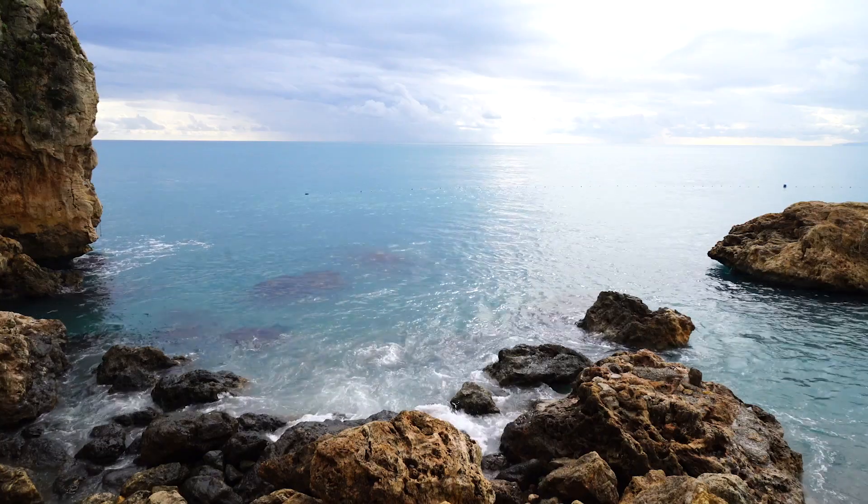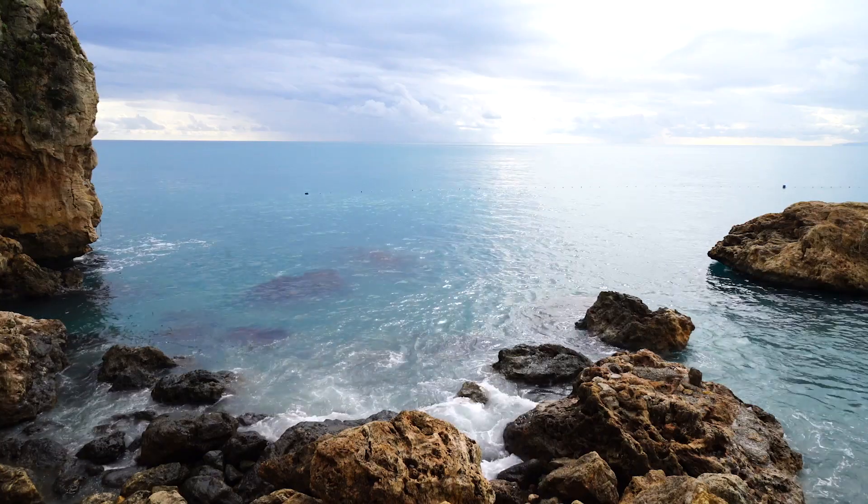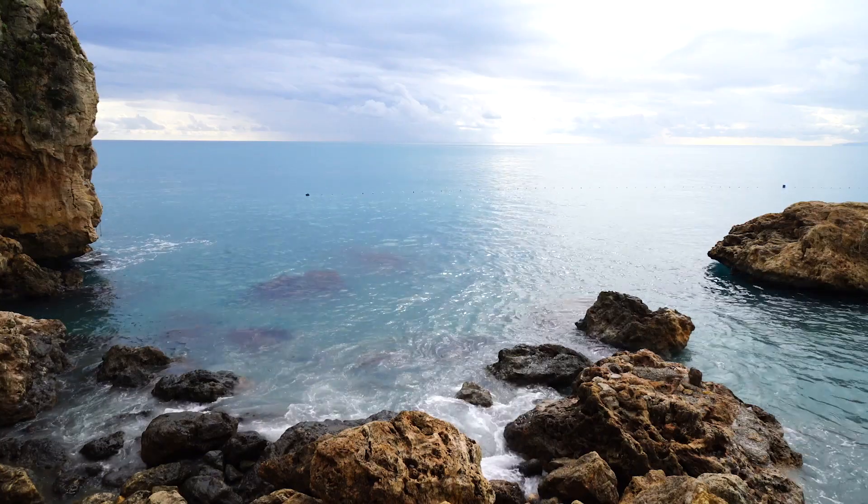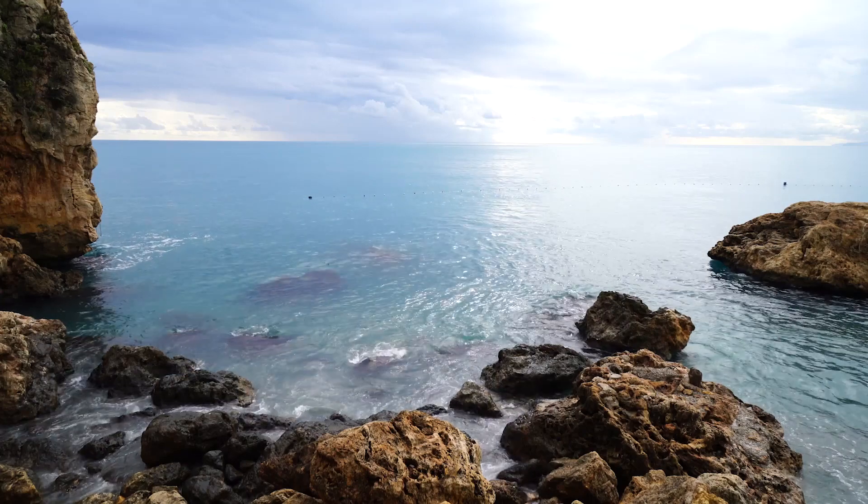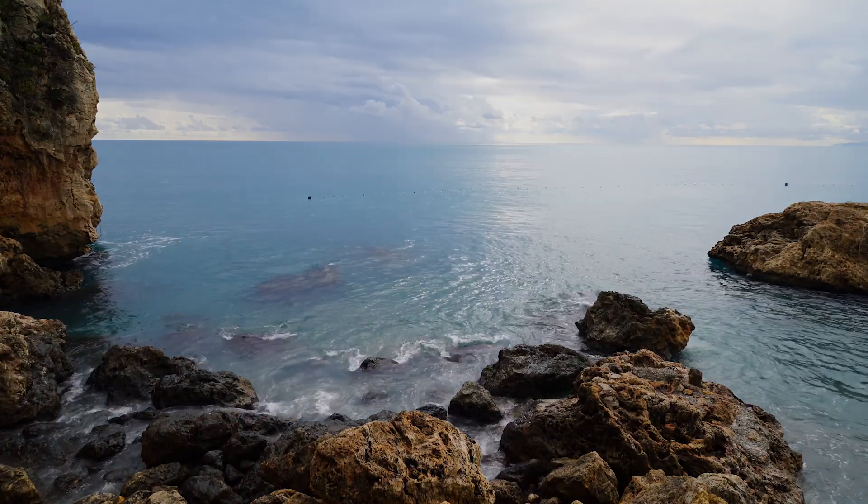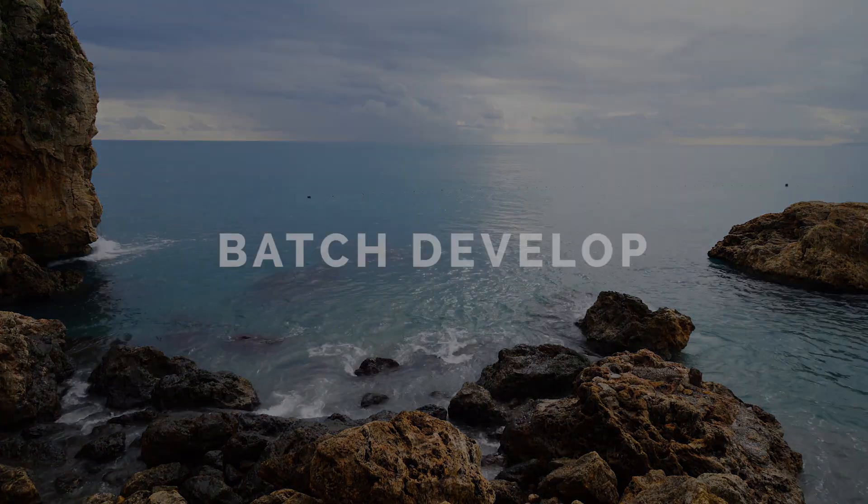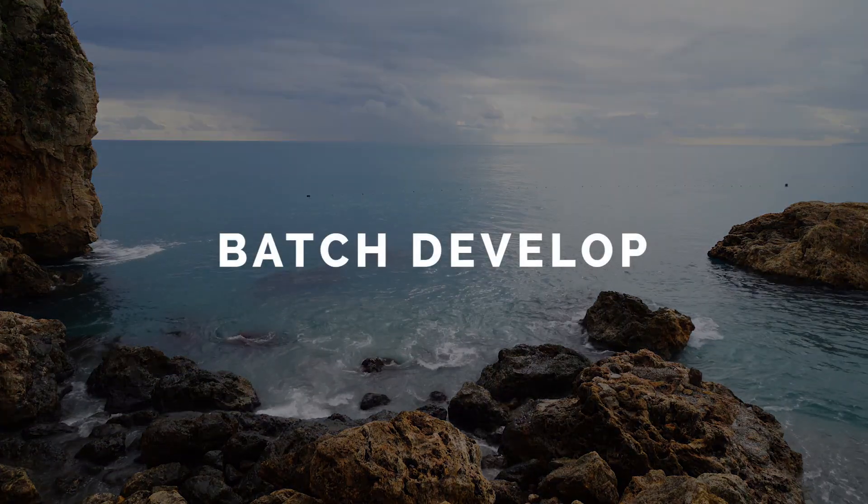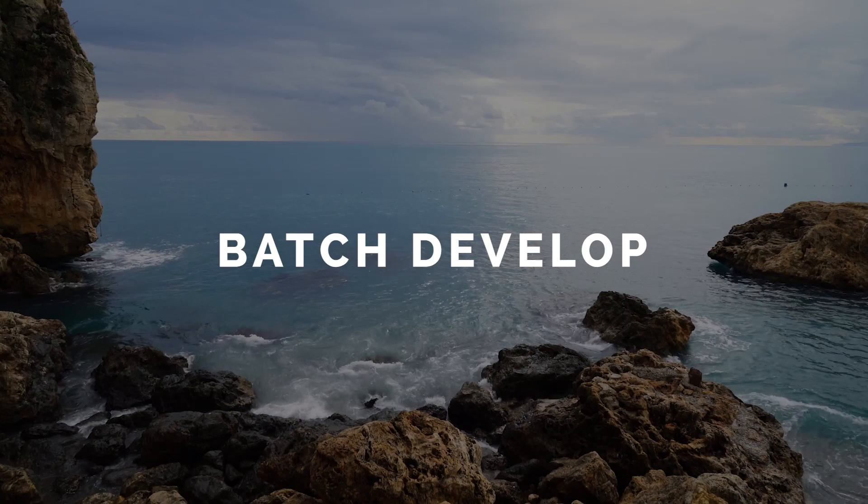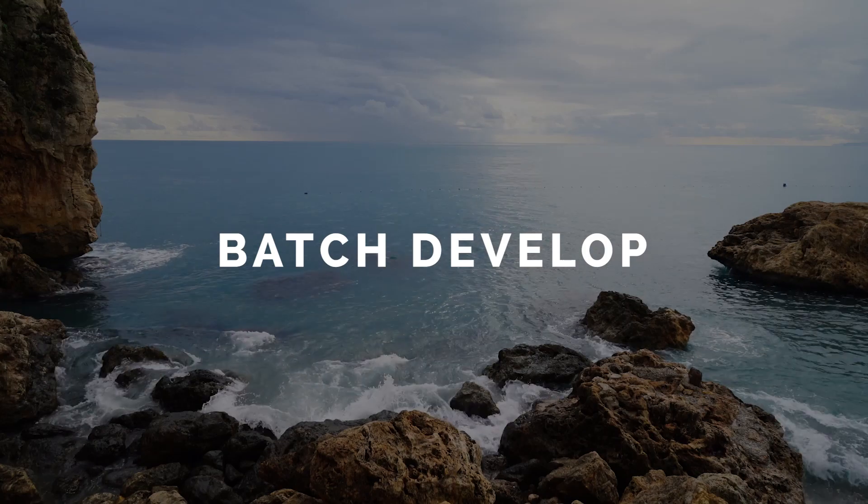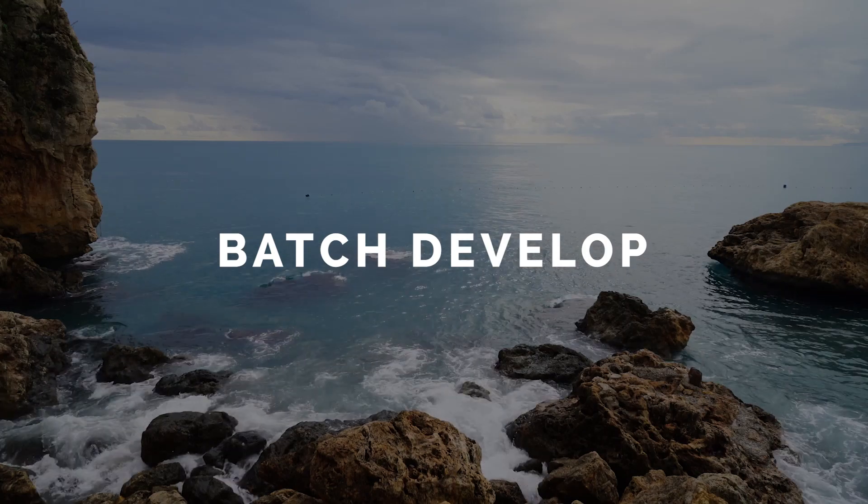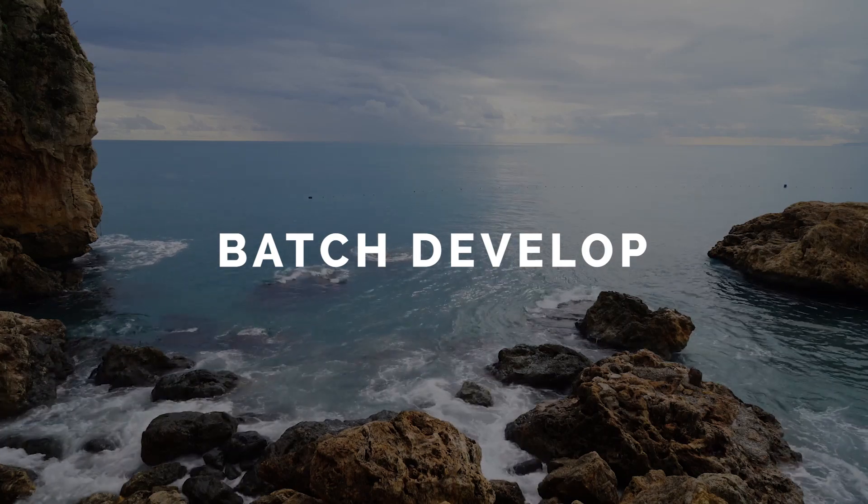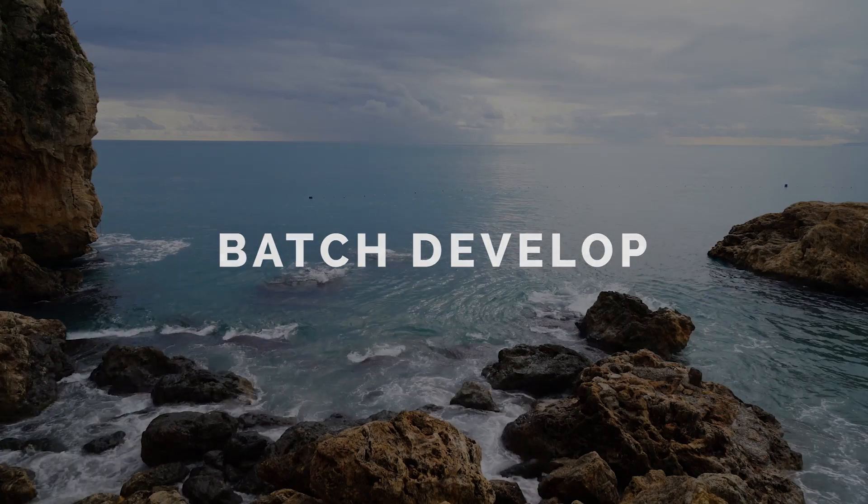Hi there, my name is Adam. Today I'm going to be covering a key feature of ACDC: the ability to simultaneously make the same change to multiple images. Many users call this process batching or batch development.